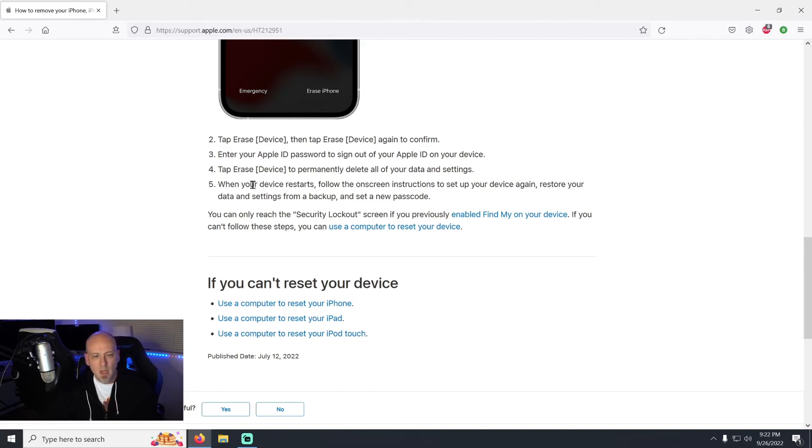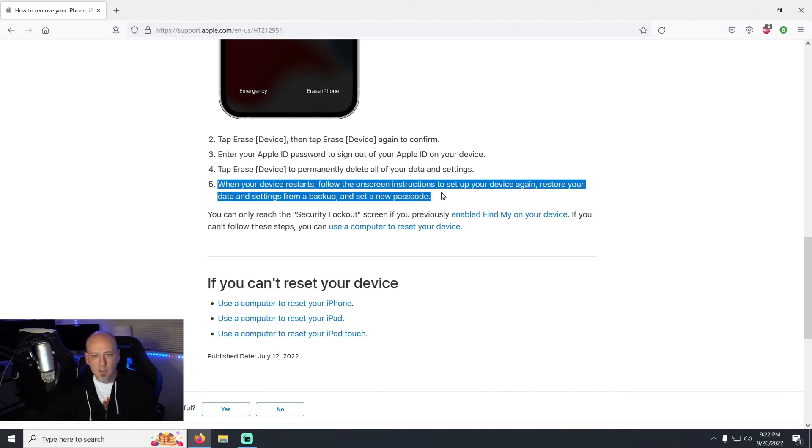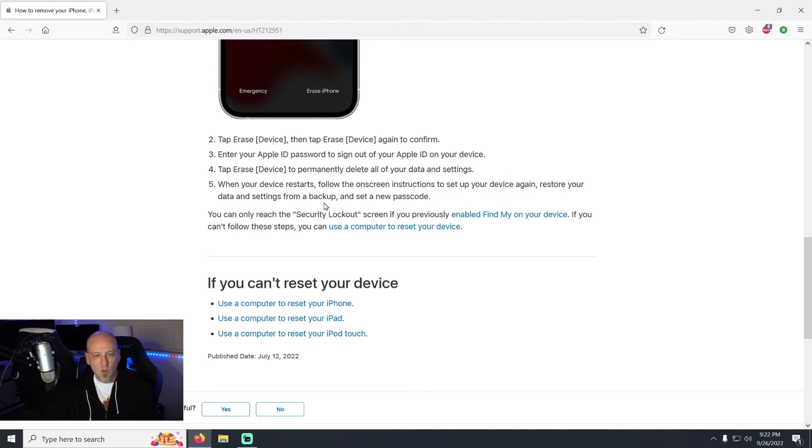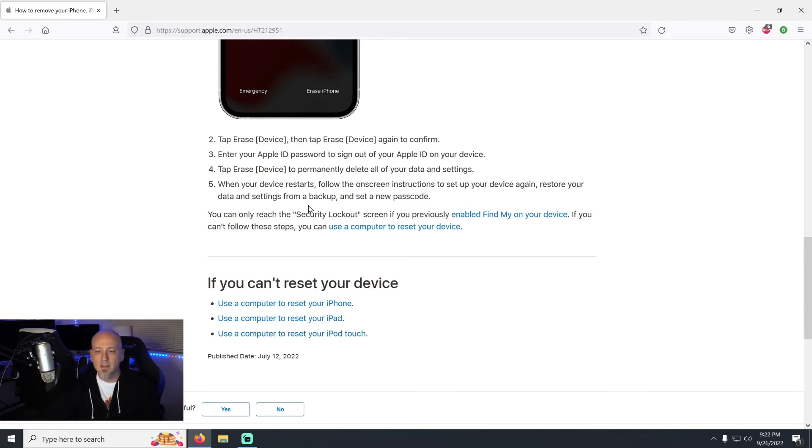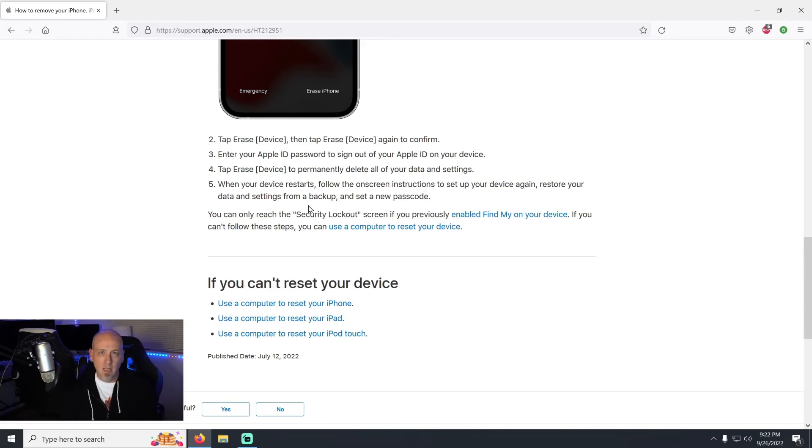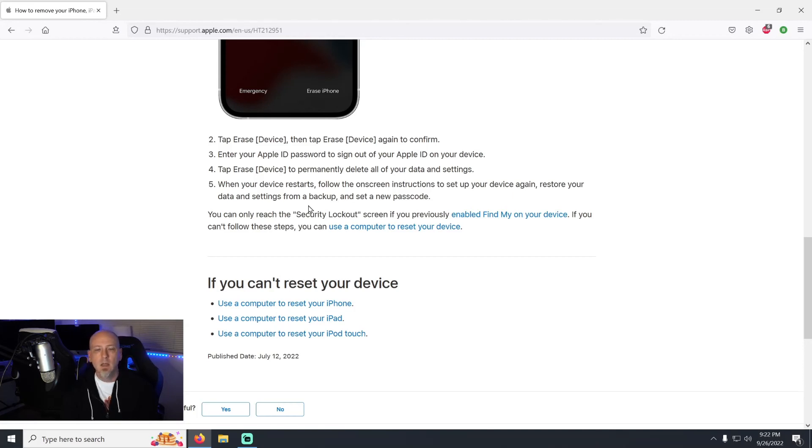When your device restarts, follow the on-screen instructions to set up your device again, restore your data and settings from a backup, and just create a new passcode to get into it. So guys, this is incredibly simple, it's incredibly easy, and I'm so thankful that Apple actually put in this update because it makes it a lot simpler than having to mess and fool around with a computer.